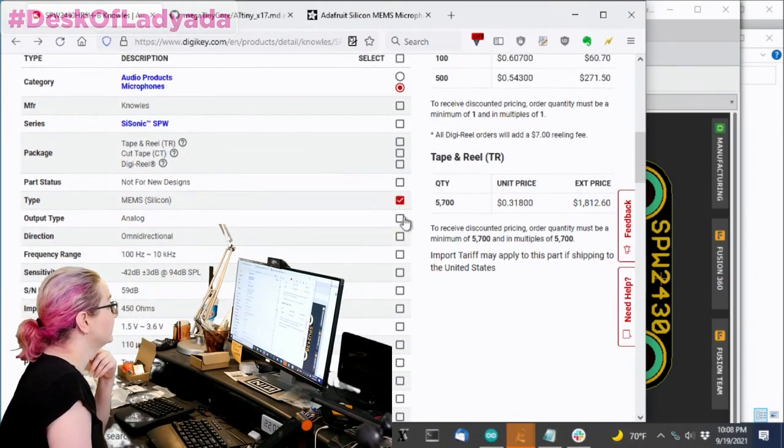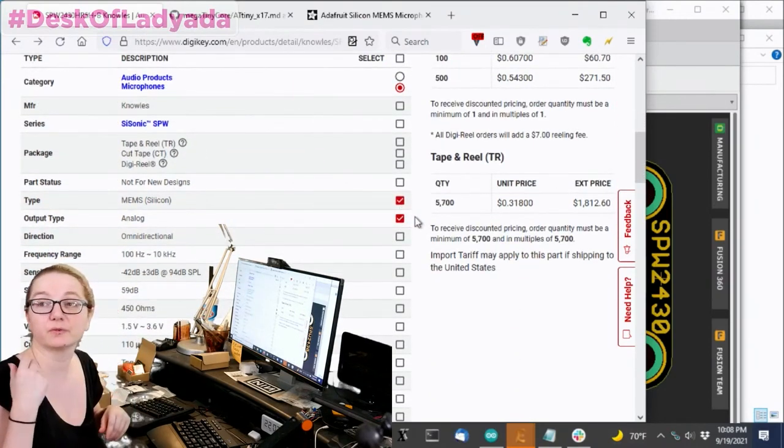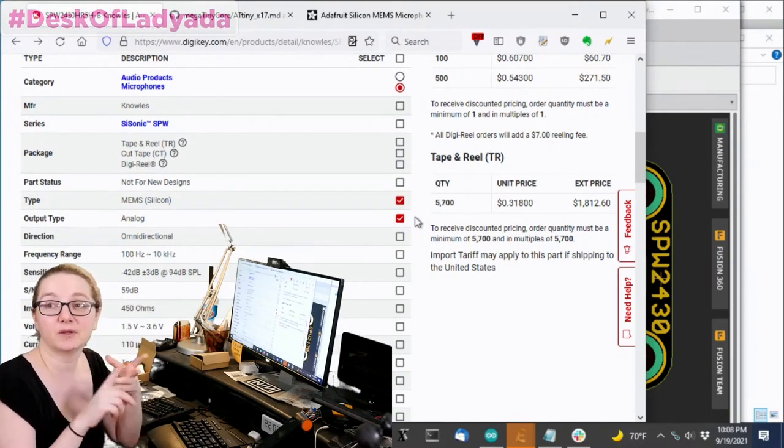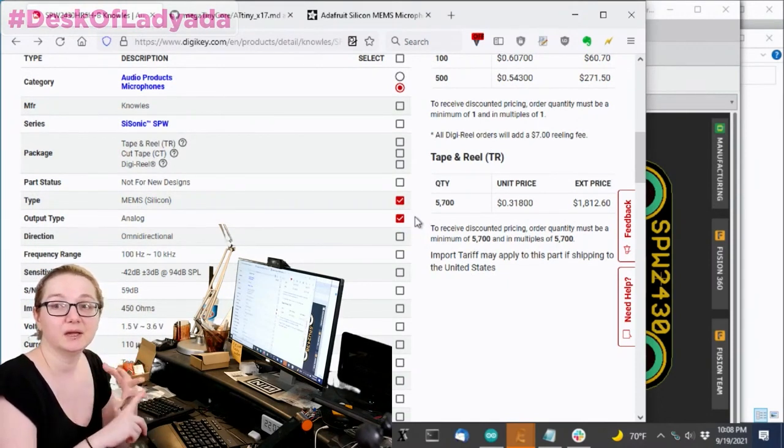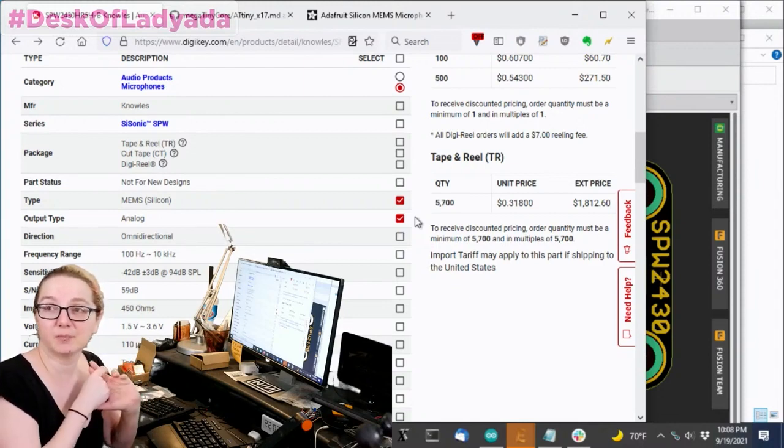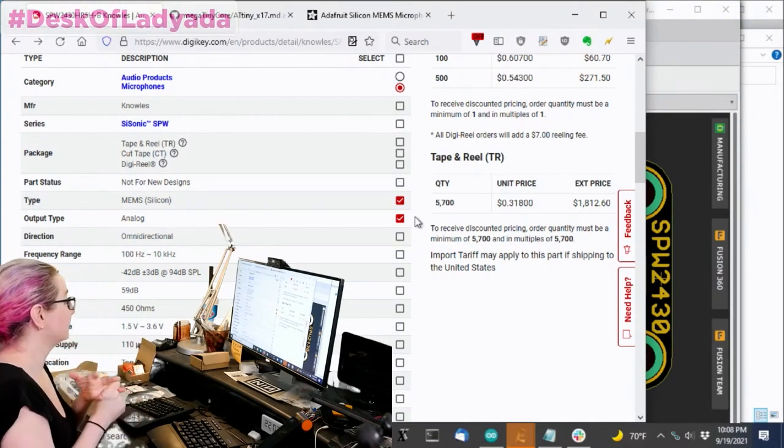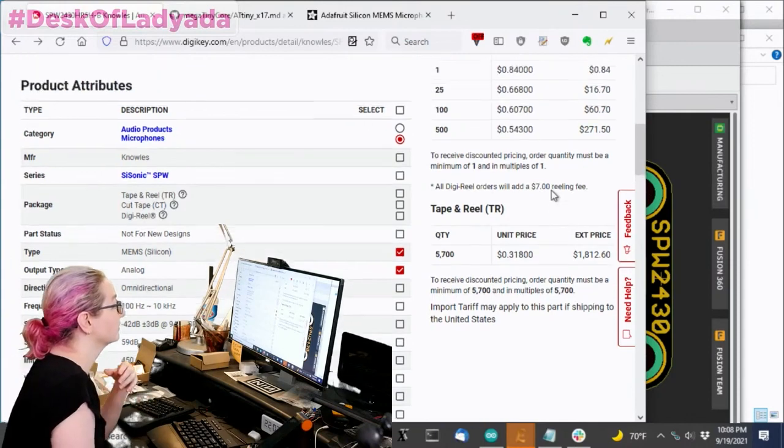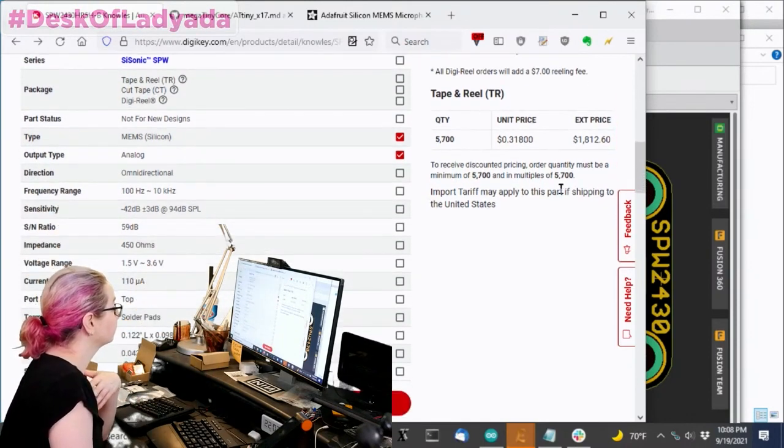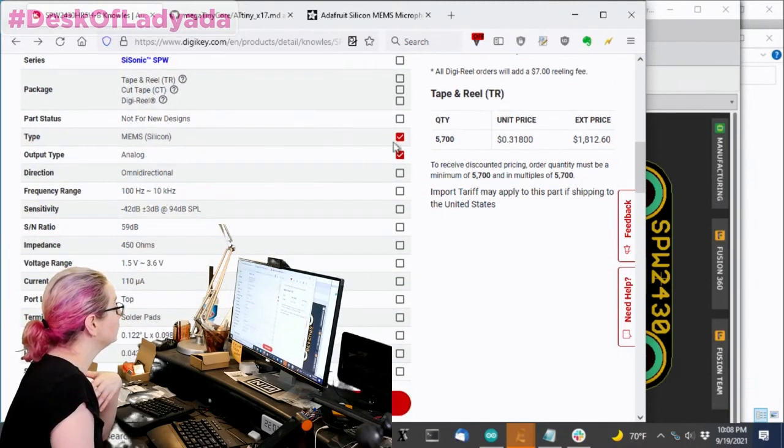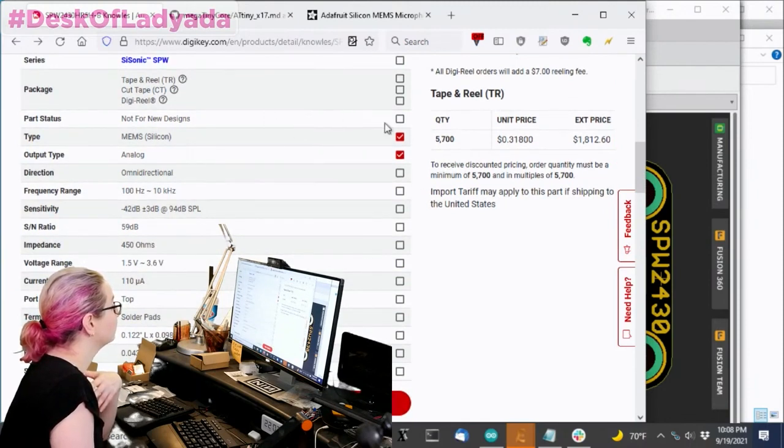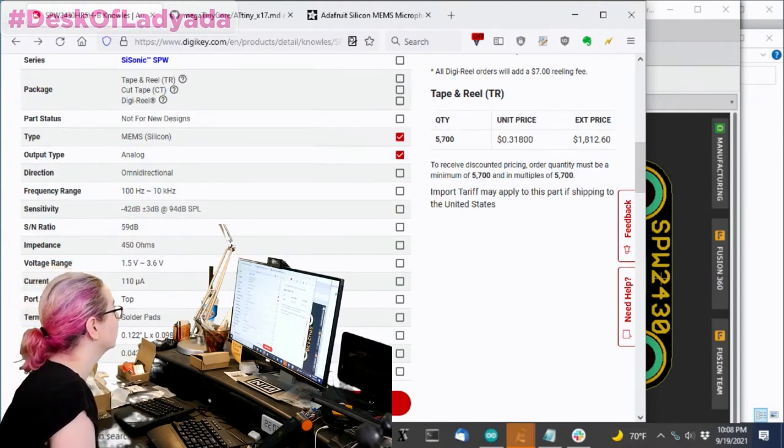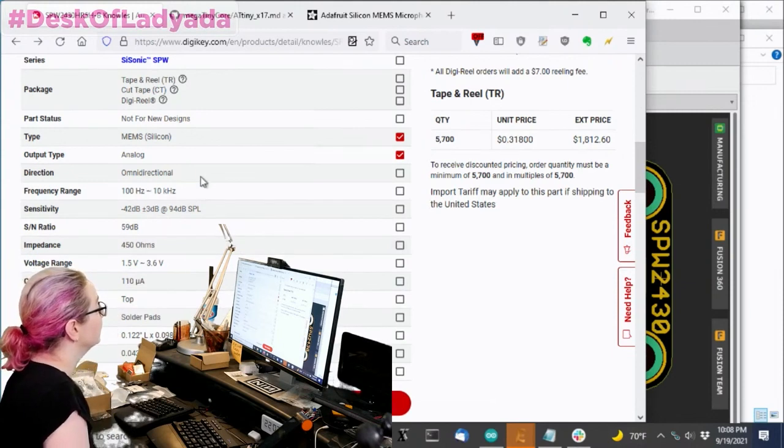So I definitely want it to be a MEMS analog mic. Remember, there's three types of microphones you can get in MEMS: I2S, PDM, and analog. I2S and PDM are more expensive and specialty. Analog is usually very inexpensive, 50 cents or so. I don't actually care too much about the shape or anything. There's different sizes and packages, but they're all going to be about the same.